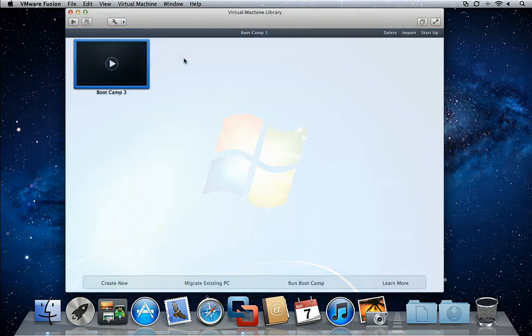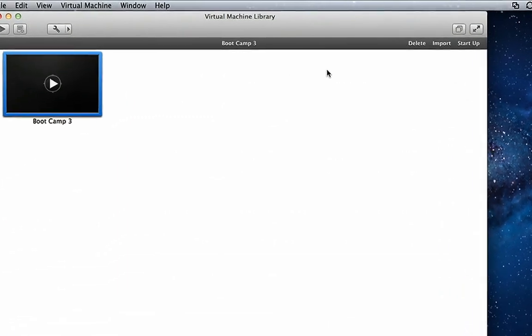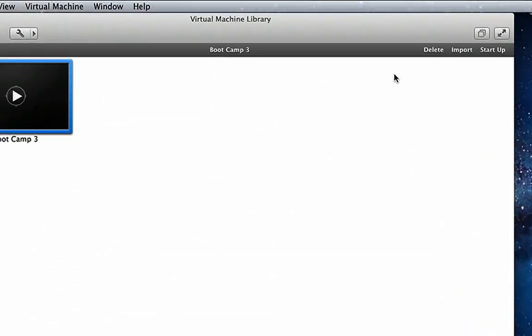One feature of VMware Fusion 4 is the ability to import your Bootcamp partition to run as a native virtual machine.